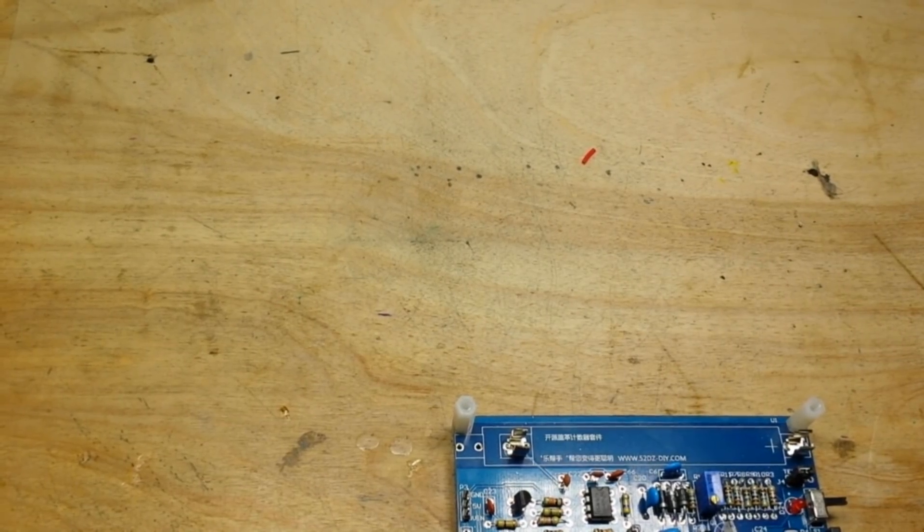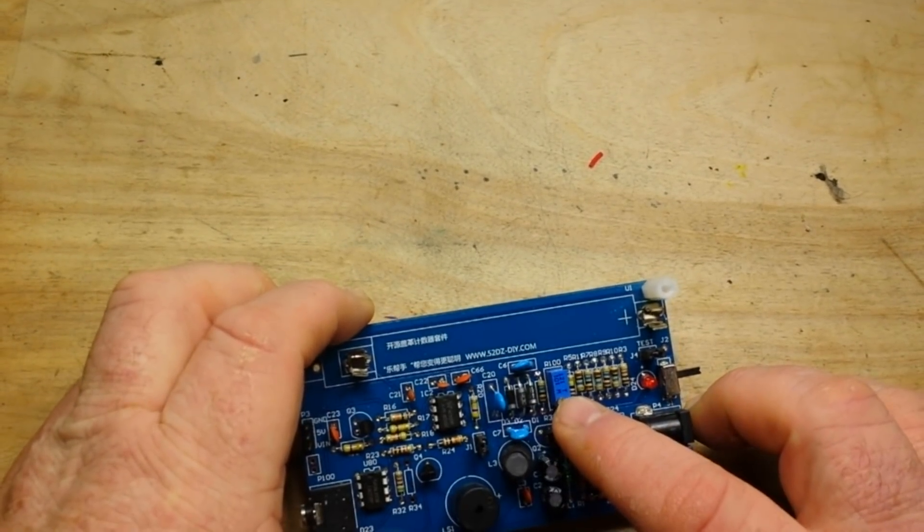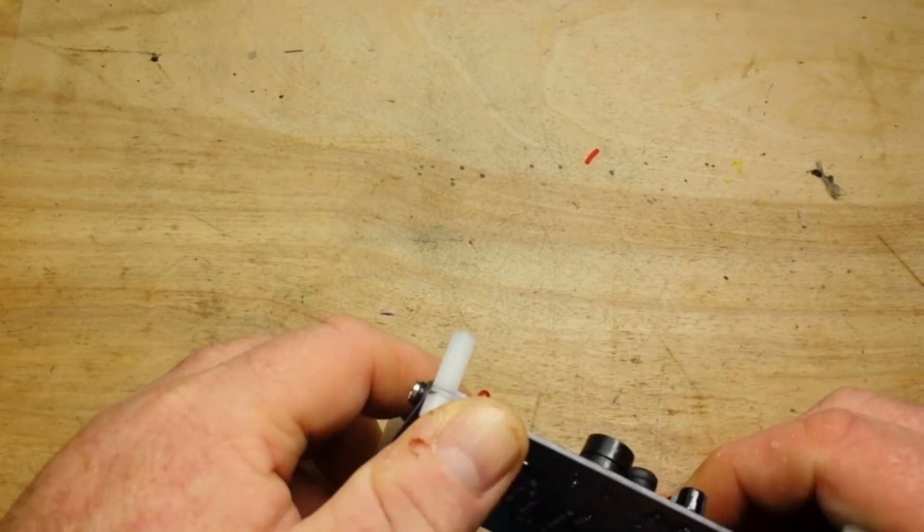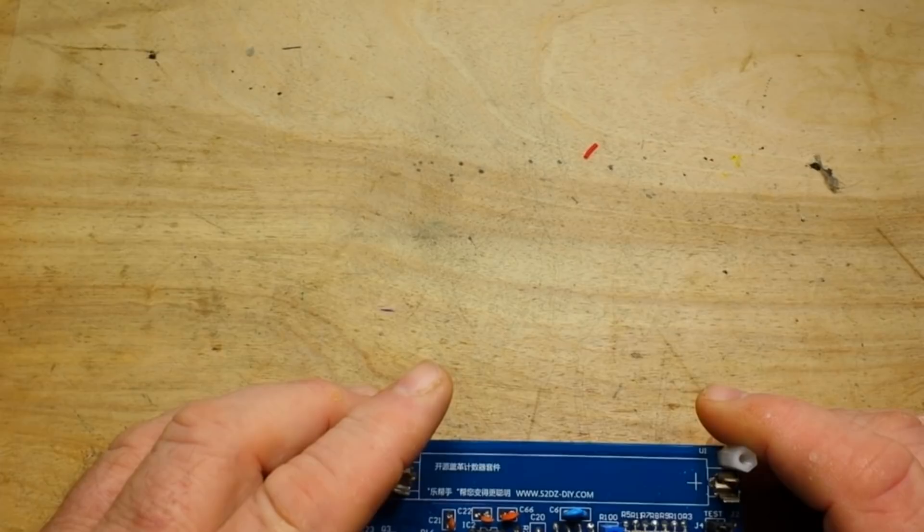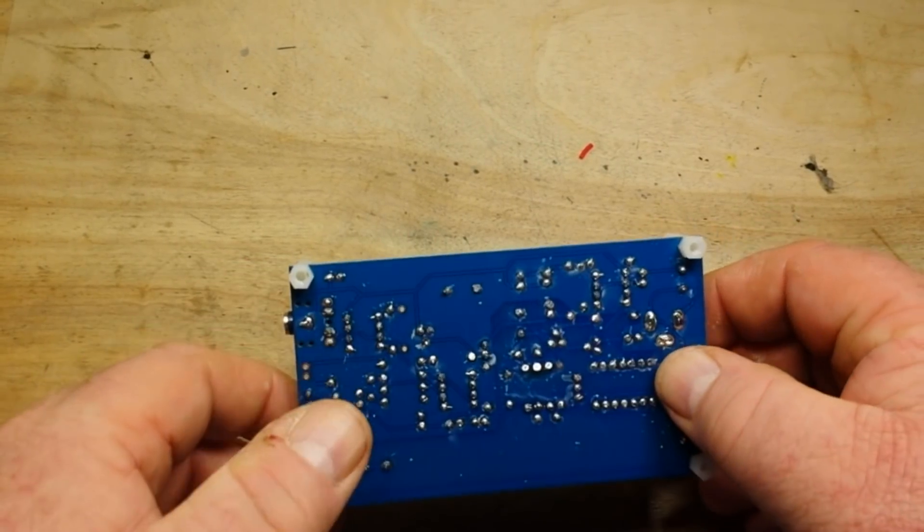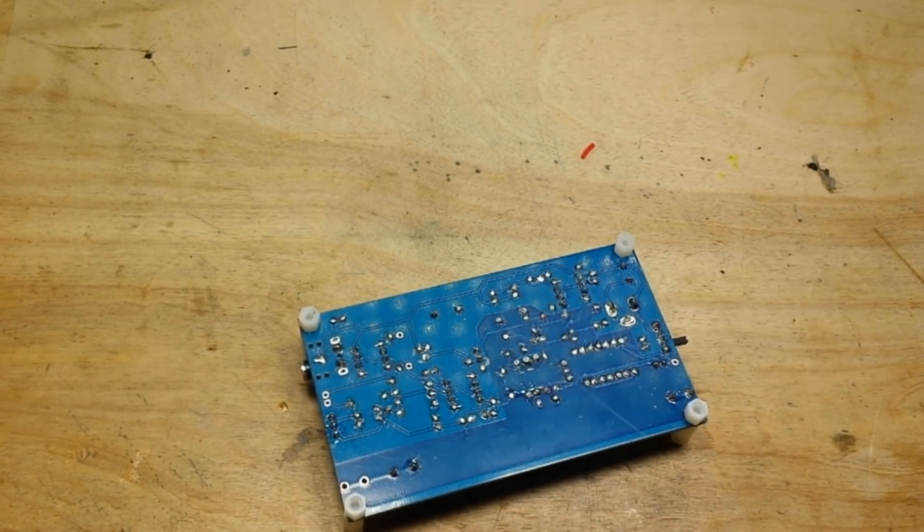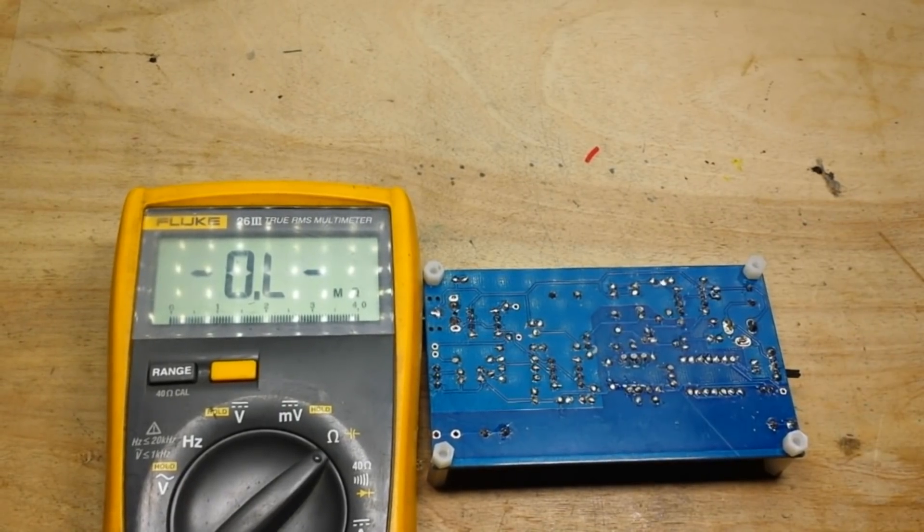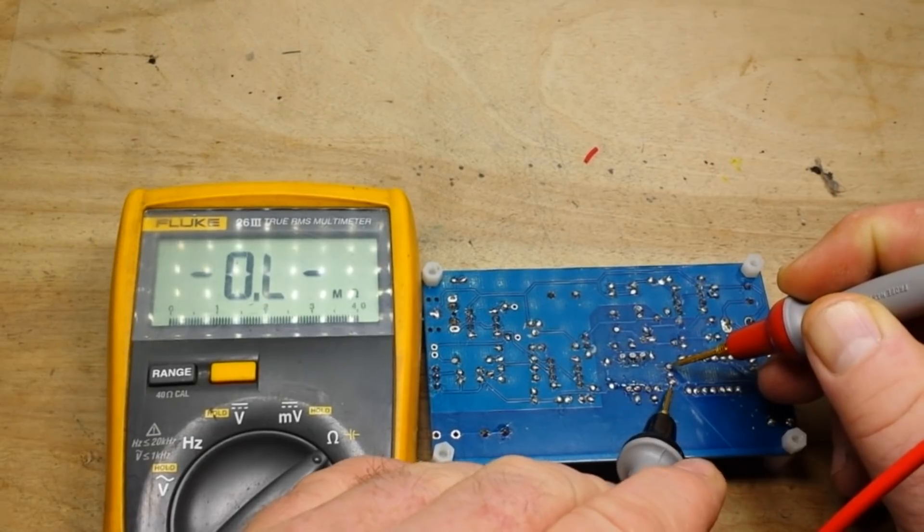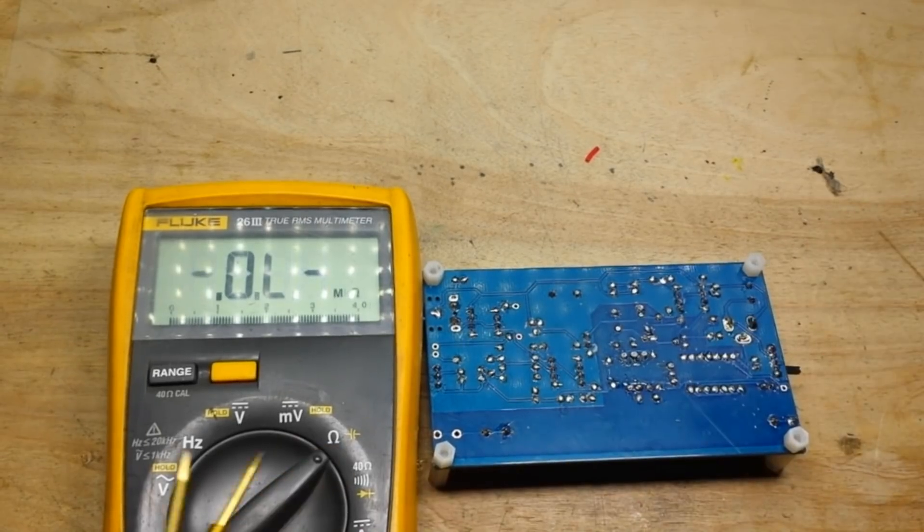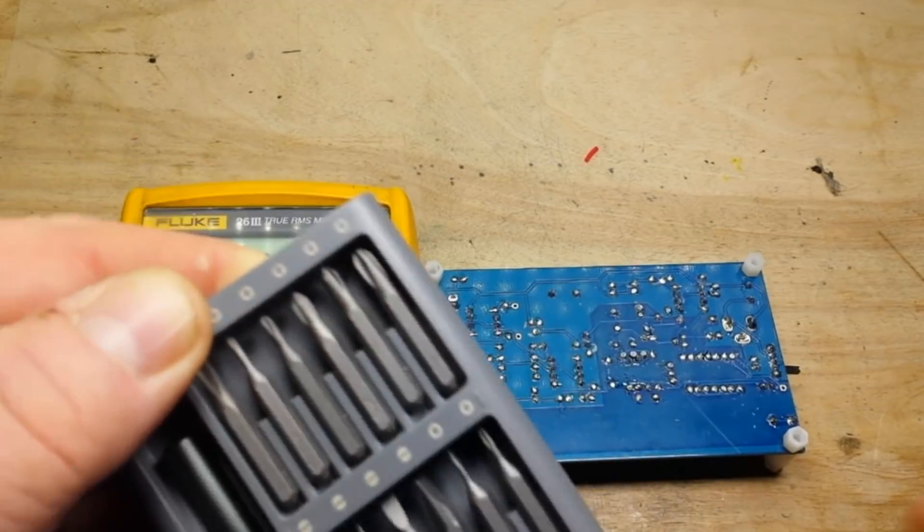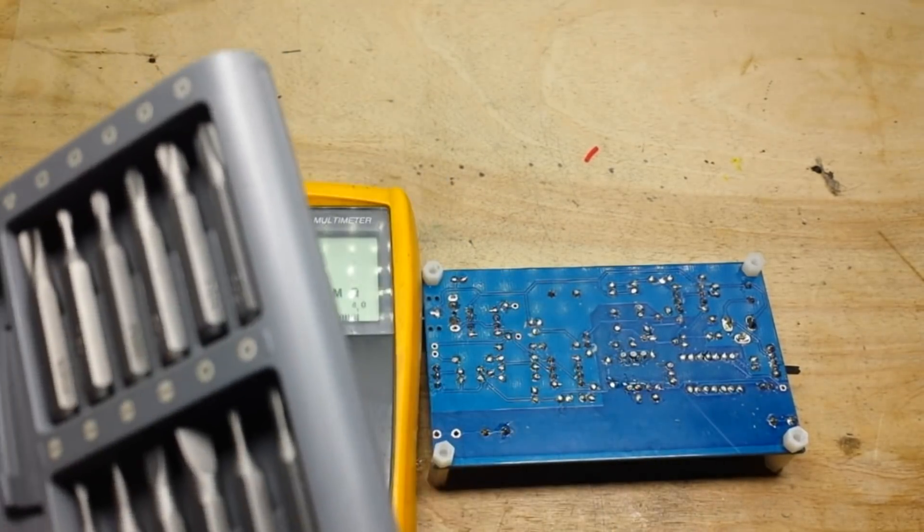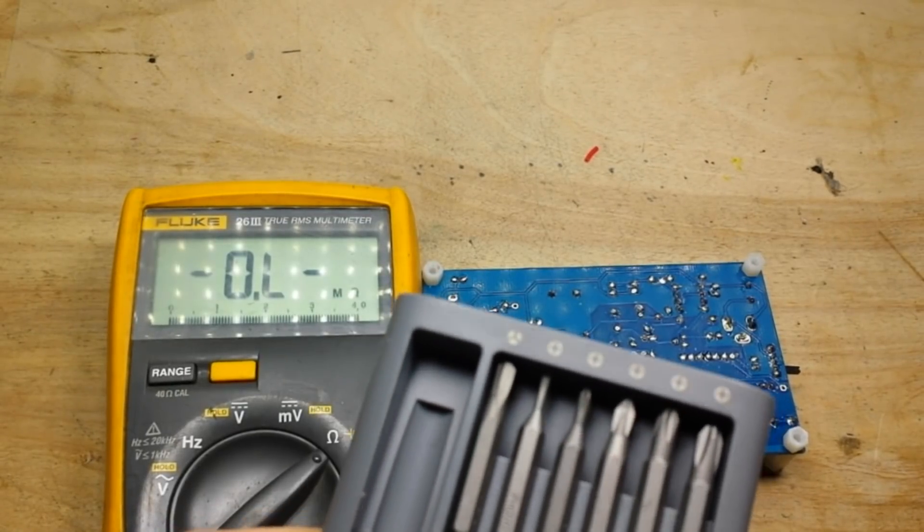This is R100 and we need to trim it to 50 ohms. Let's see where she's at right now. Bring in the meter, set for ohms. If we read across the outside we get 43.6 ohms out here and we will see if we can't trim that bad boy a little better.